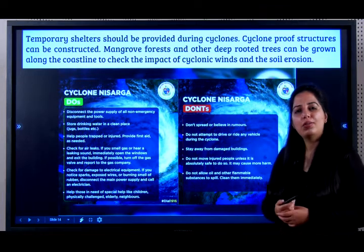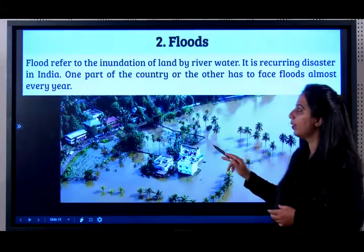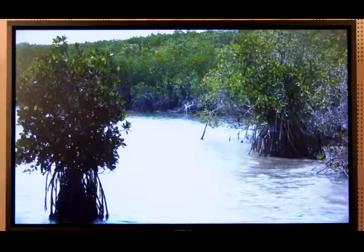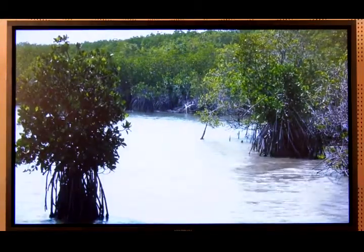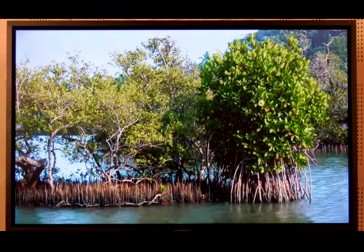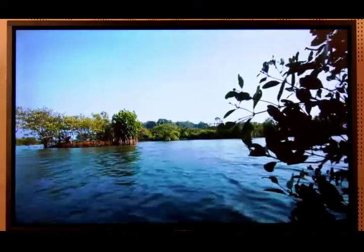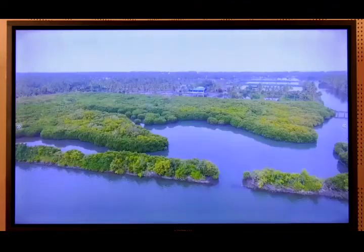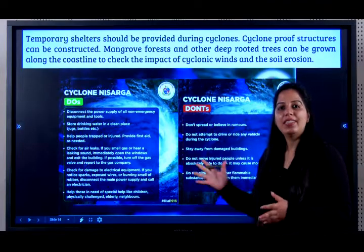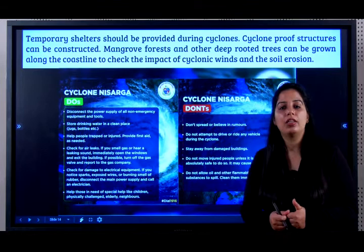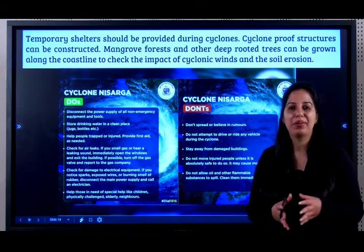Mangrove forests and other deep-rooted trees can be grown alongside the coastline to check the impact of cyclonic winds and soil erosion. We had learned about mangrove forests in the forest chapter. The deep roots of mangrove forests can prevent so much destruction. They act as a natural barrier against cyclones, and even soil erosion can be prevented by growing mangrove forests.